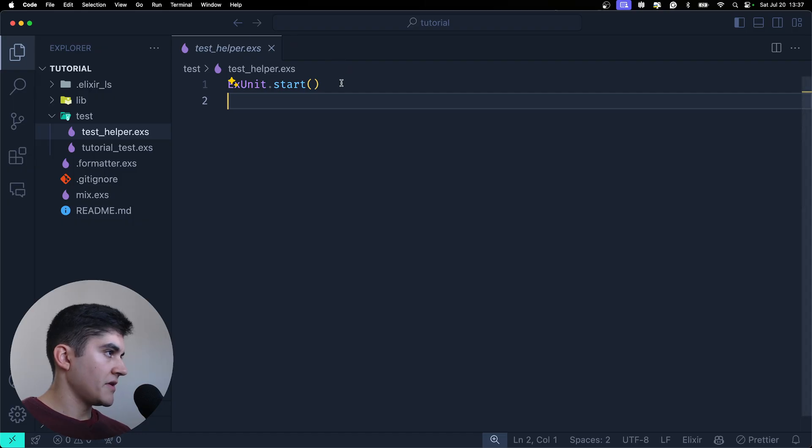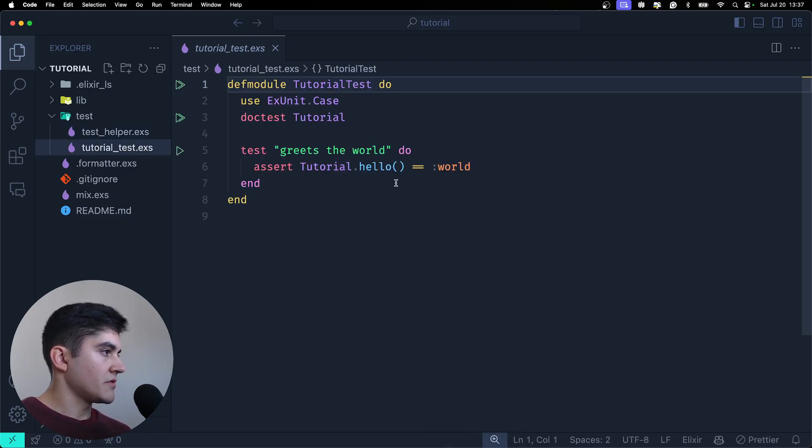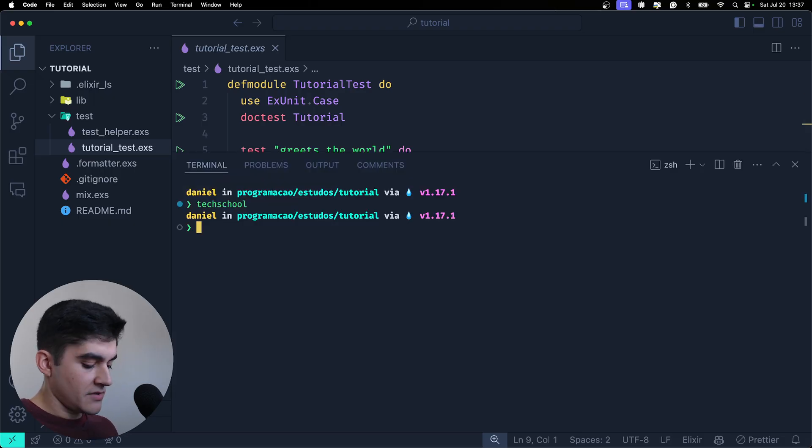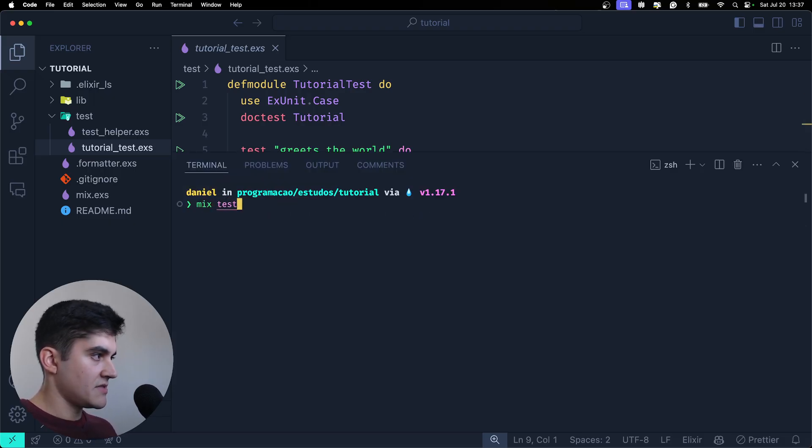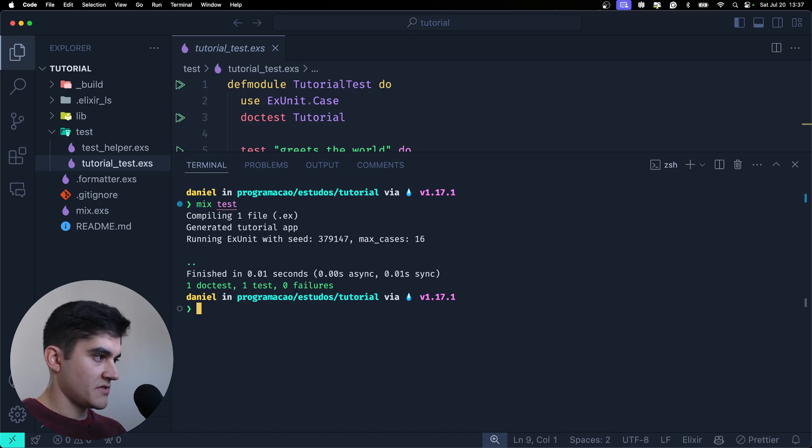So here we have a test helper. We also have a tutorial.test. And yeah, I can even run mix test on this new project. And there you go. It's going to pass.